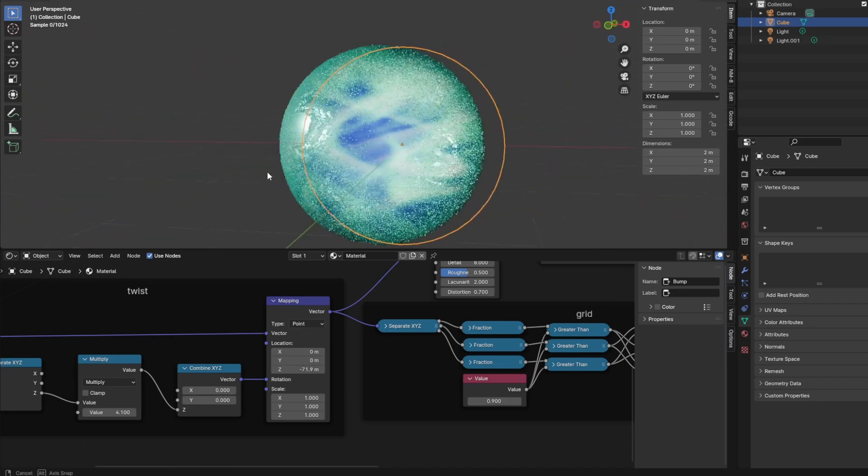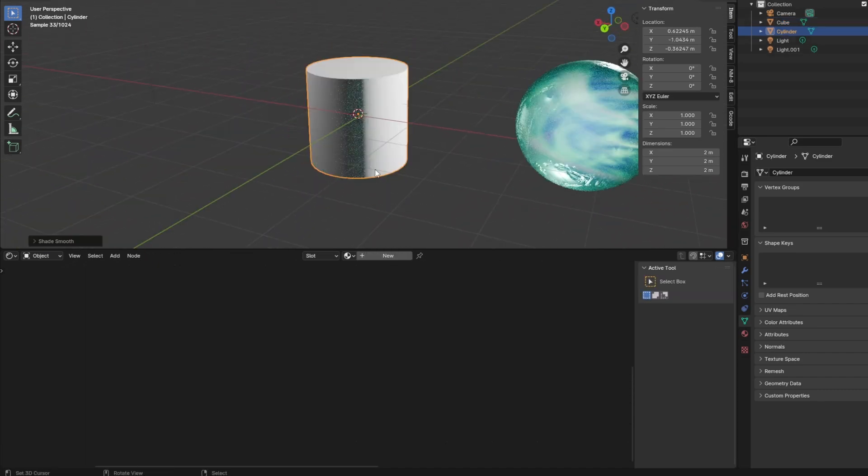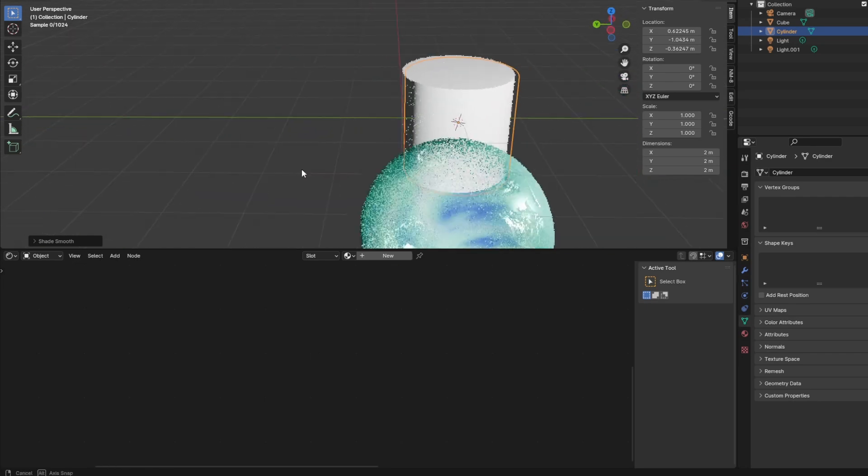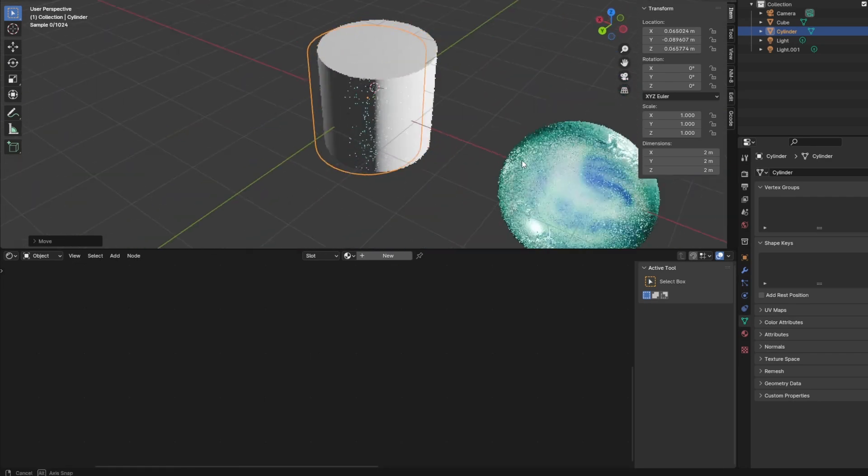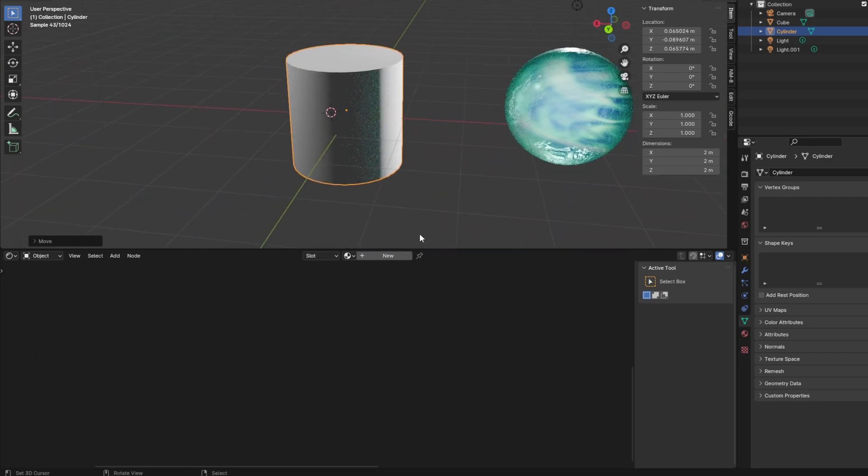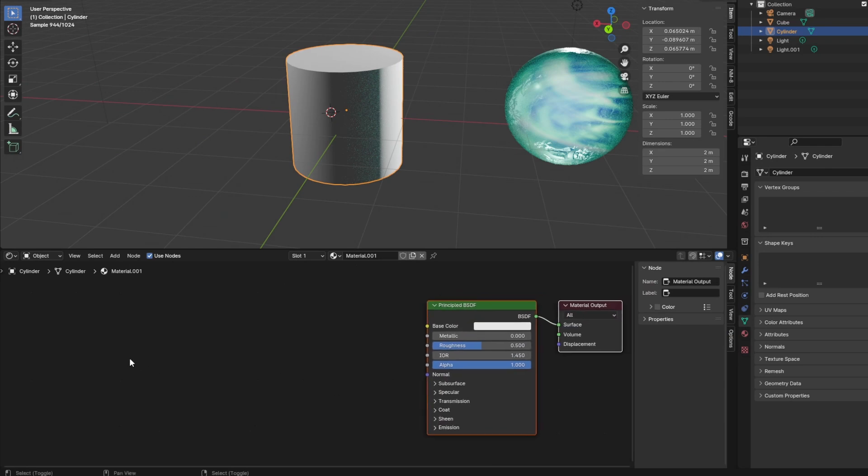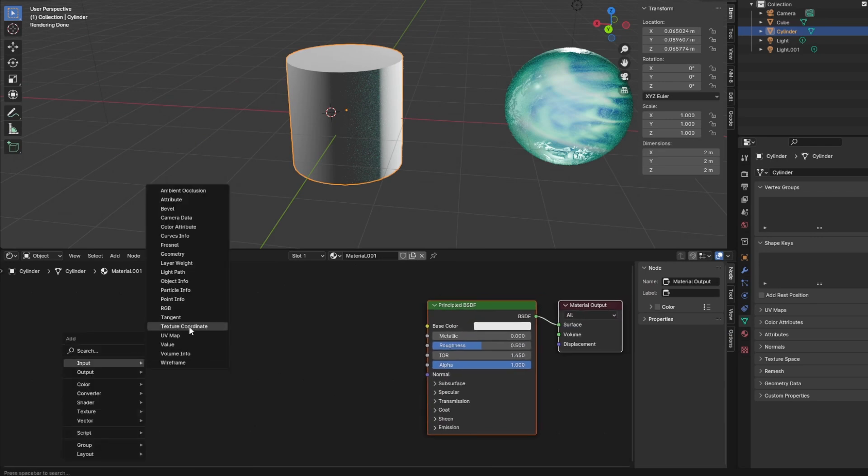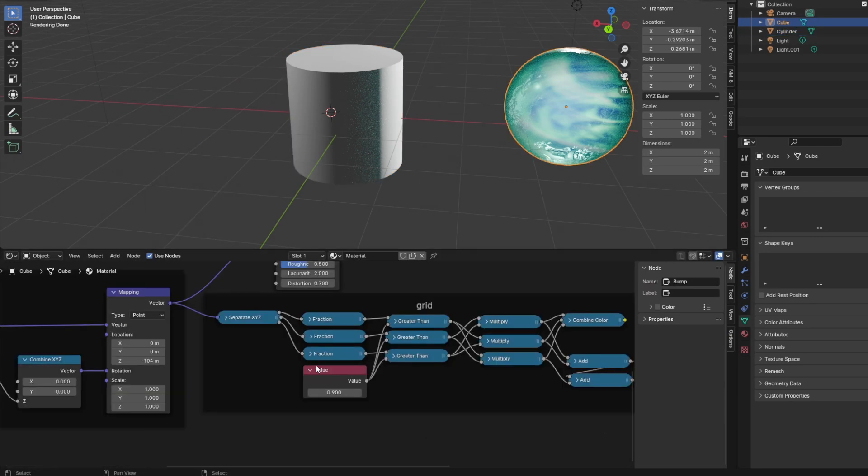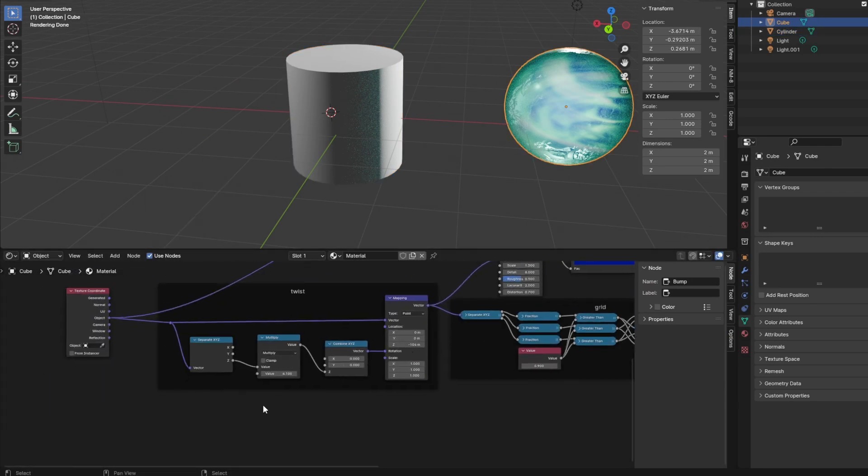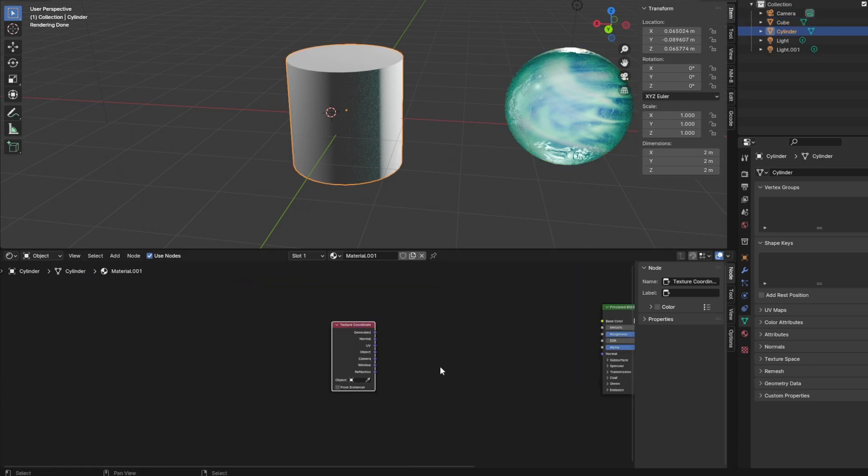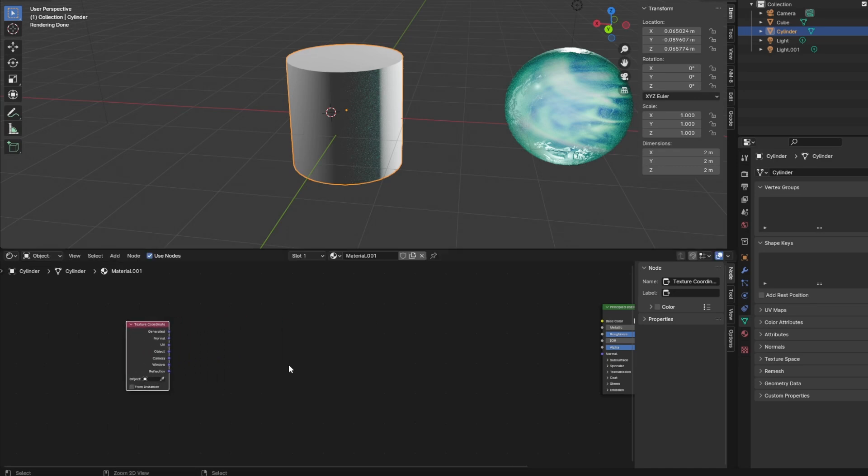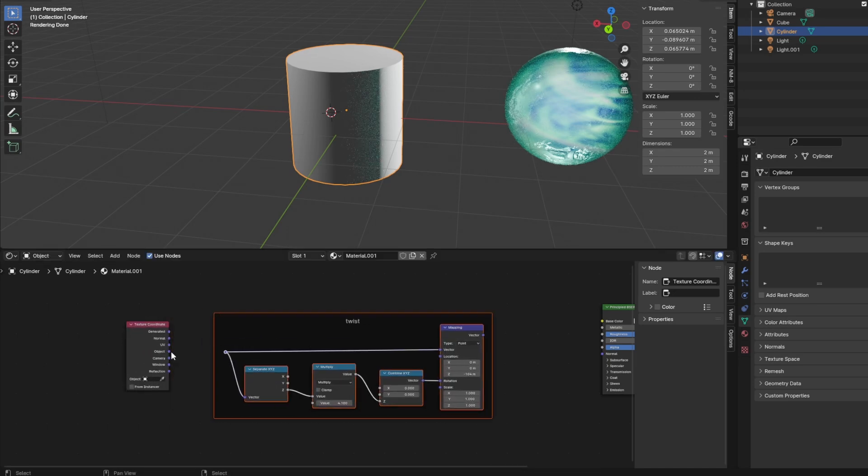Let's look at another way to rotate coordinates: twirl. For this we create a cylinder and add a texture coordinate node to its shader. Let's select the orb to reuse the grid texture. We select all nodes from the twist frame and copy the nodes. To then paste them in the cylinder shader.